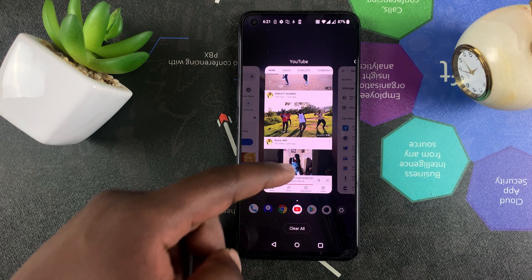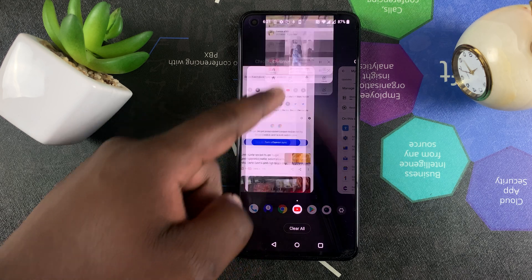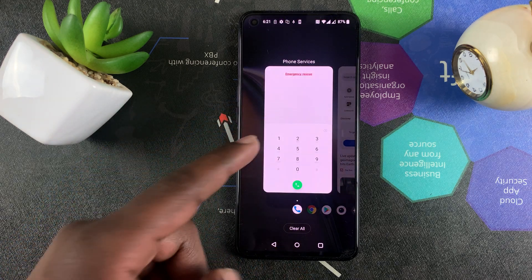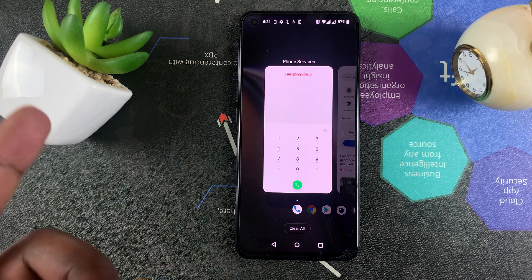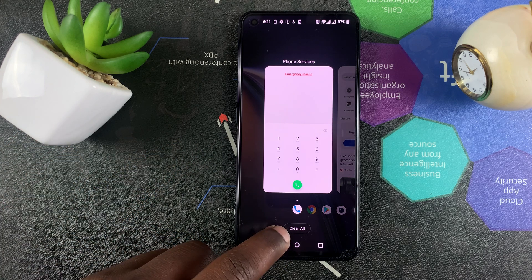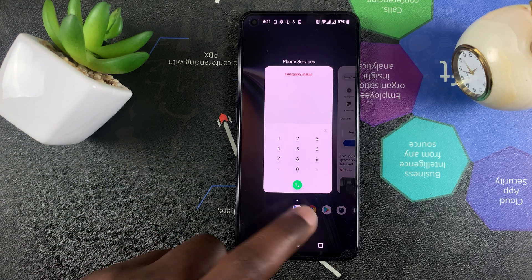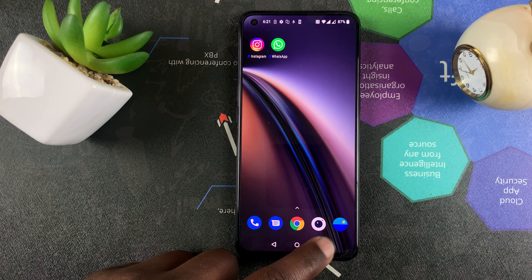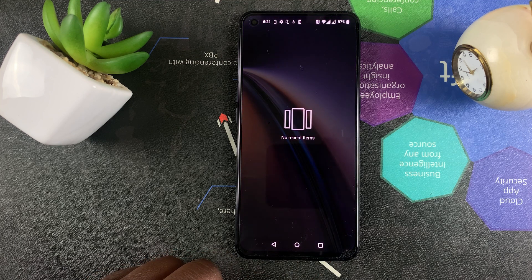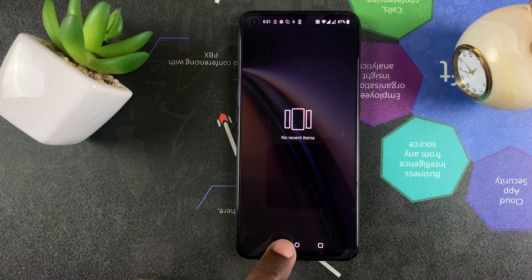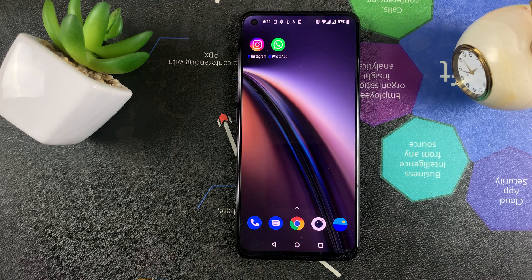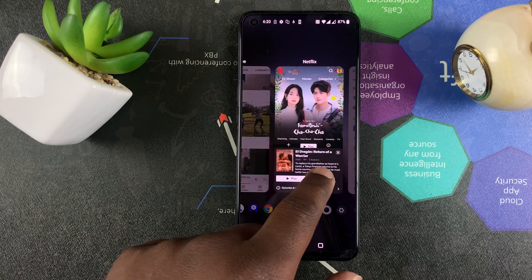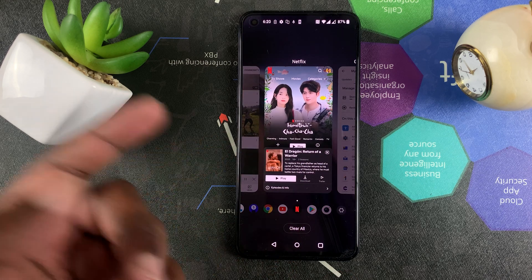If you want to close all the apps at the same time, simply tap on 'Clear All' and that will clear all the apps running in your background, which means there are no apps currently running in the background. And that's how to close apps running in the background of your OnePlus Nord CE 5G.